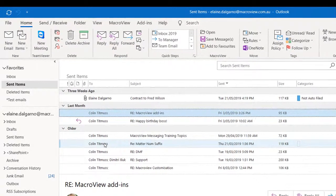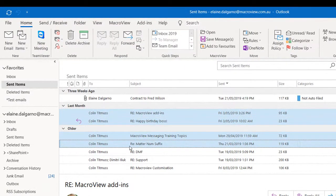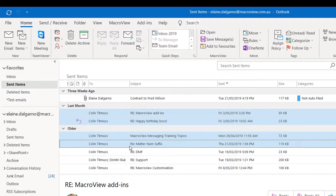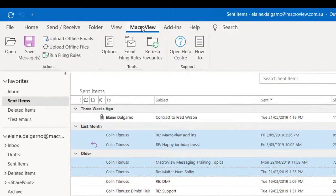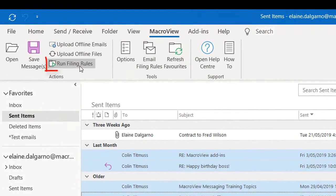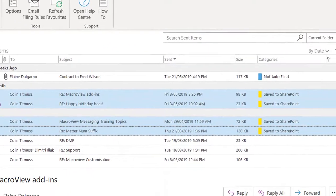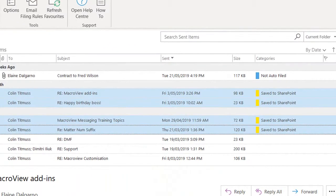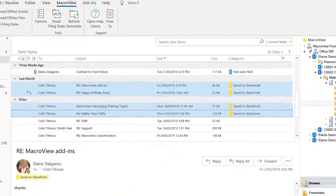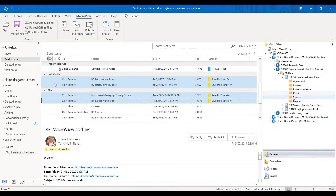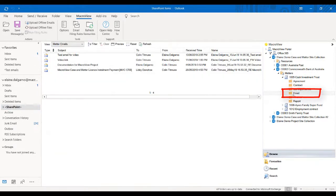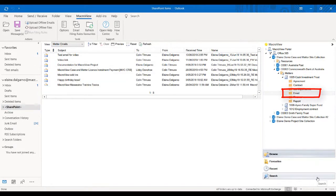I will simply select these four emails, and now I want to apply the new rule that I've just created to these four emails. From my MacroView ribbon, I can choose Run Filing Rules. And when the emails are saved to SharePoint, the yellow category displays next to them. And when I move to the emails folder, I can see the four emails that I have just saved to SharePoint.